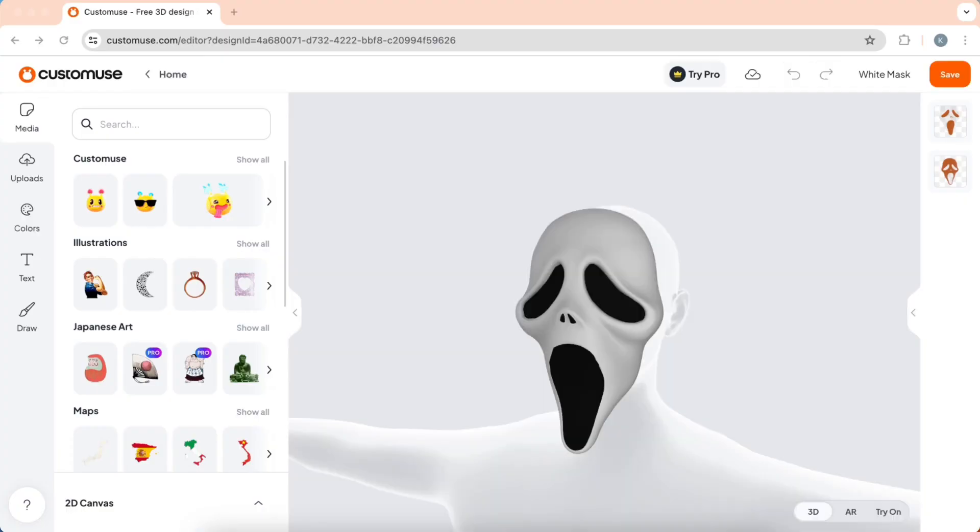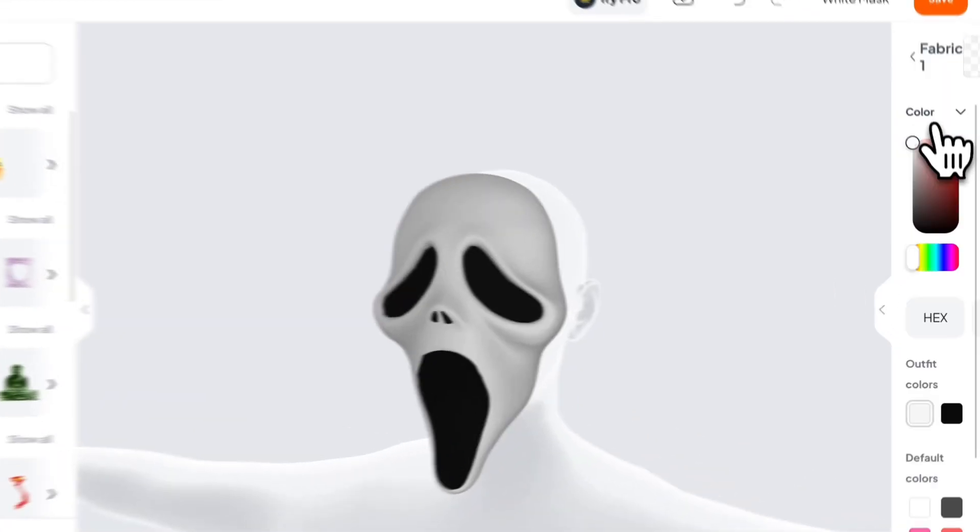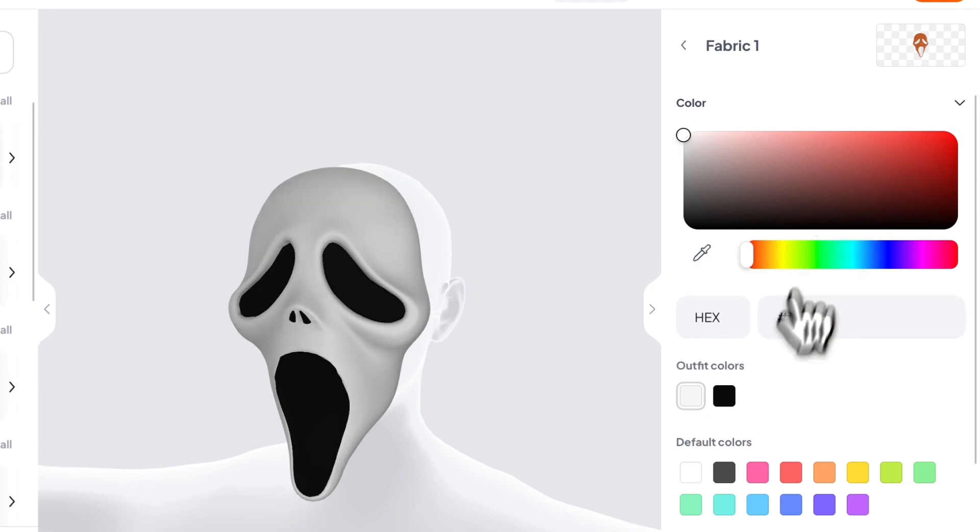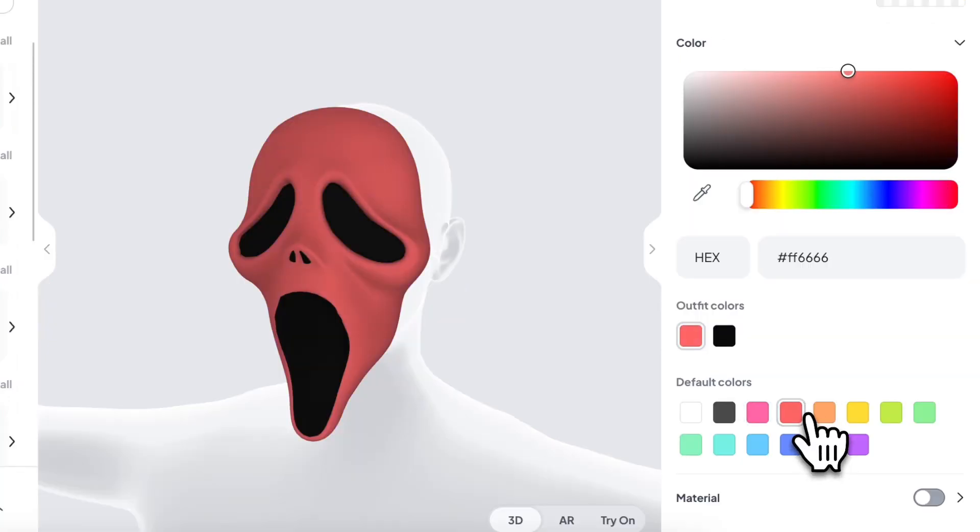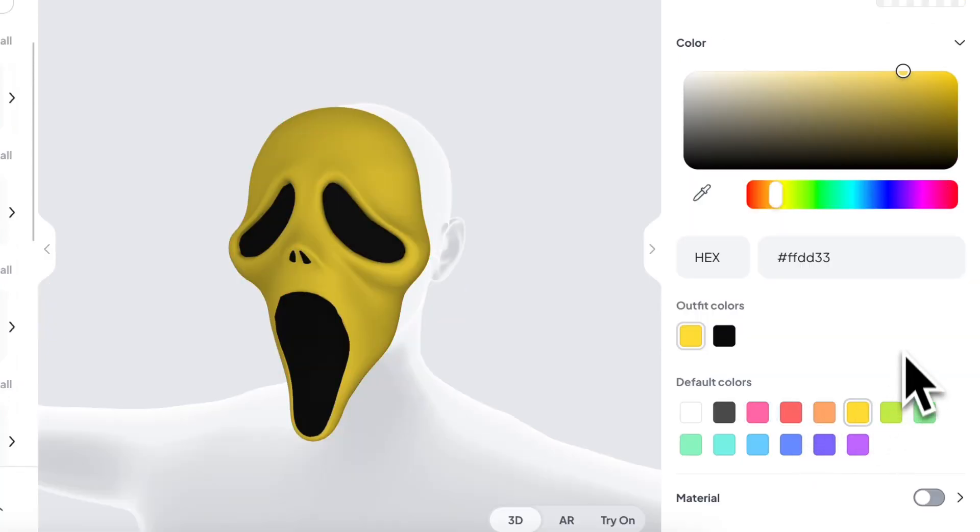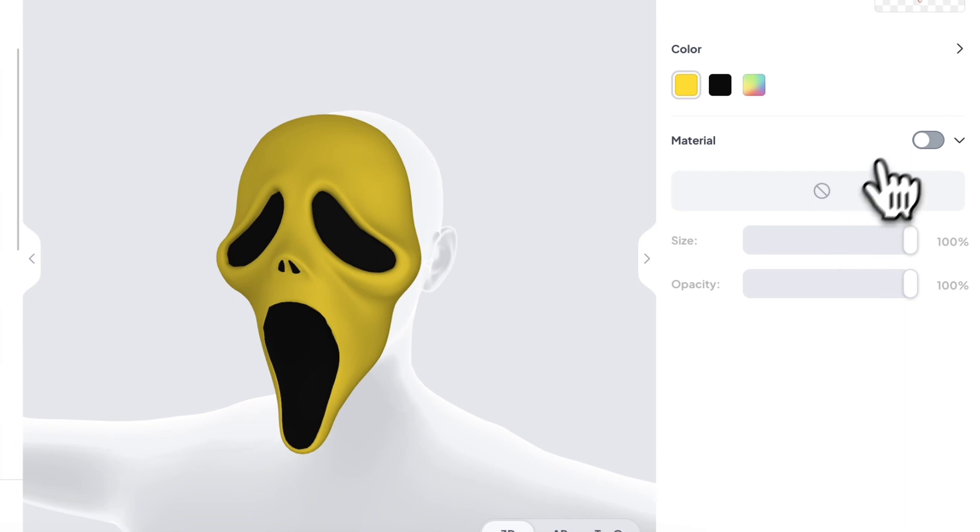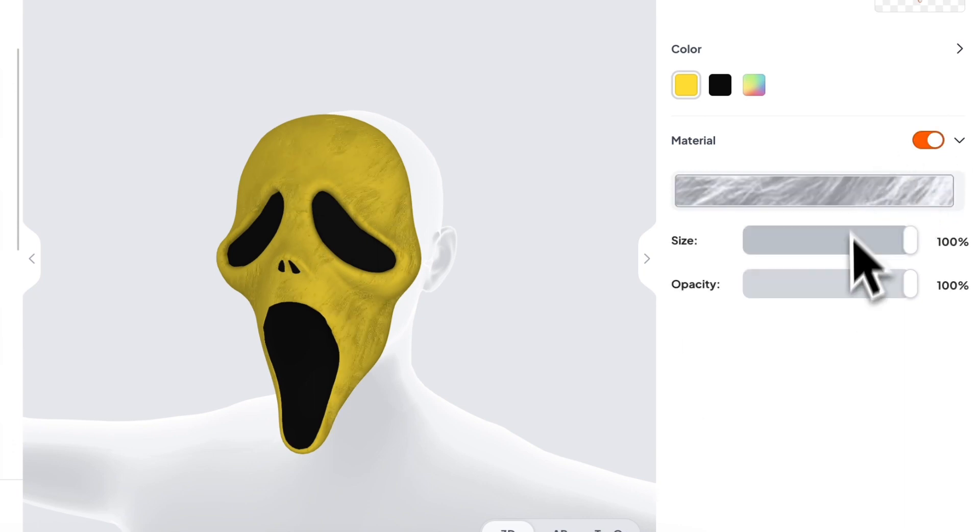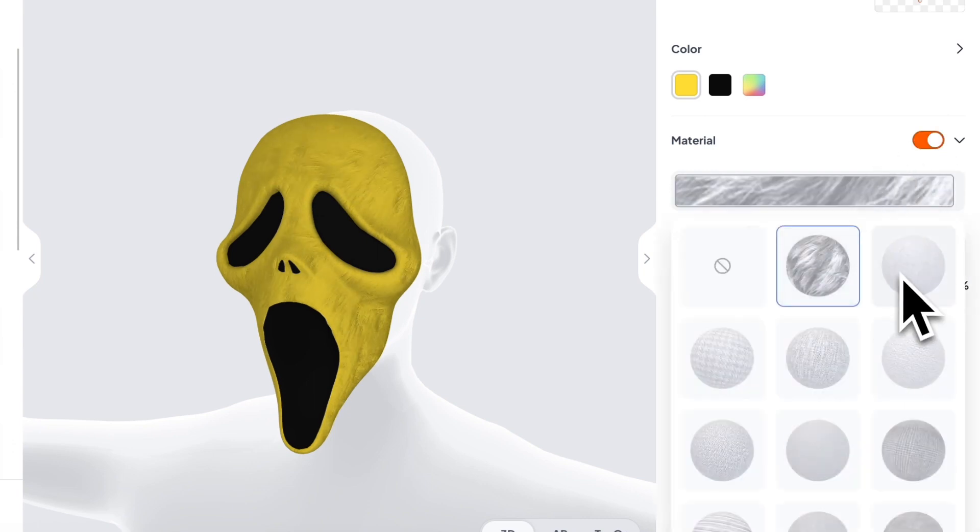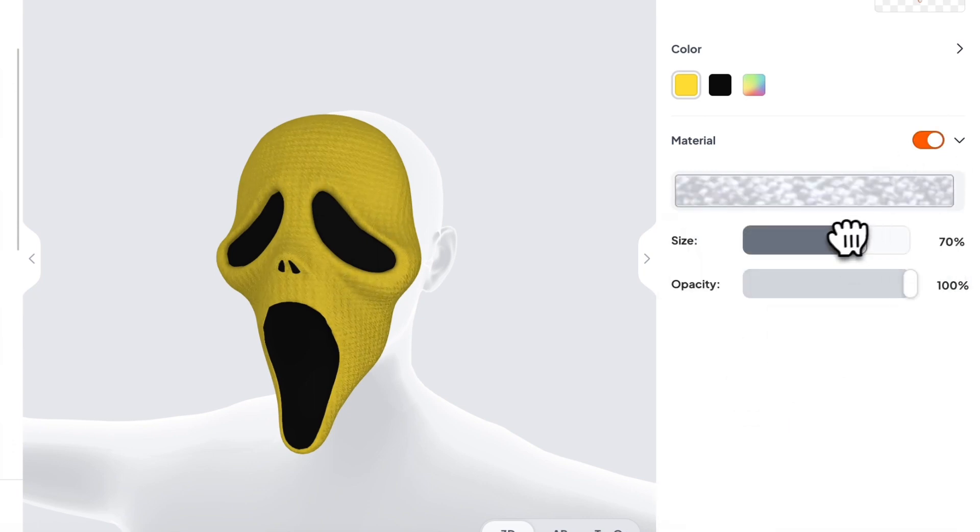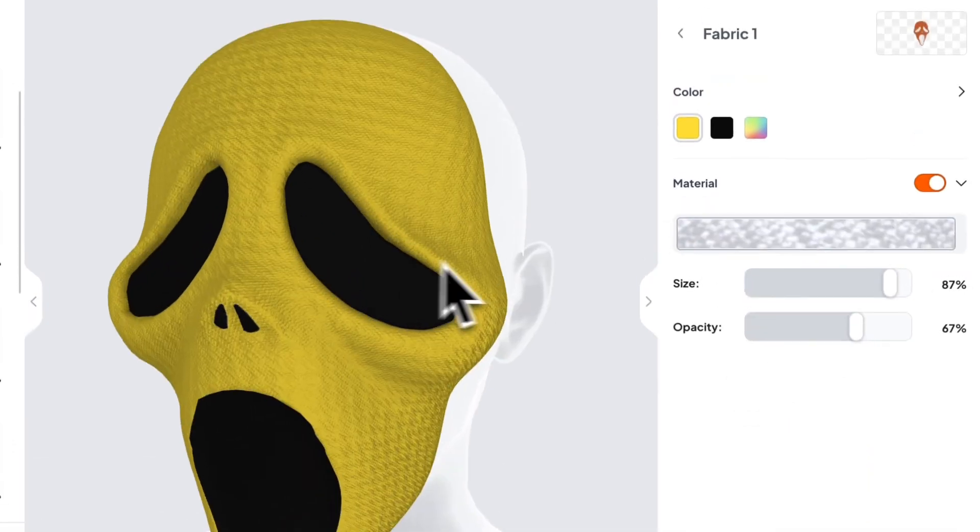Once your template is selected, we can customize it. On the right, we can change the color of each part of the outfit. We can customize it however we like. We can also add textures to your design. You can adjust the size and transparency. You can also choose what type of textures you want to add.